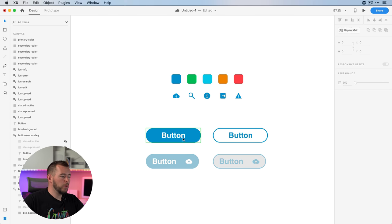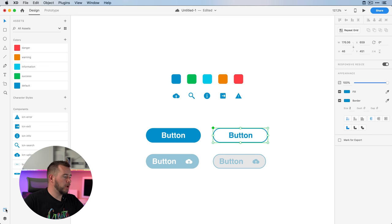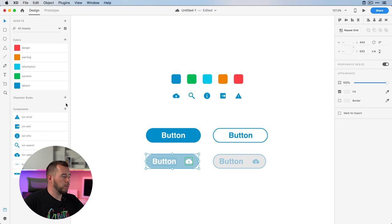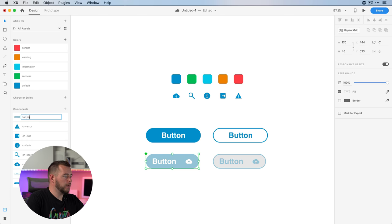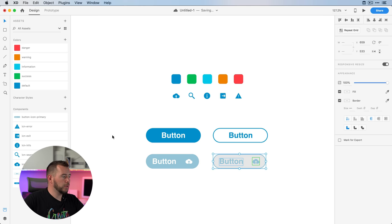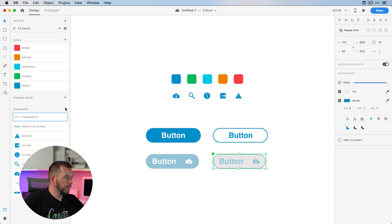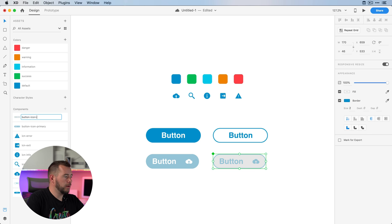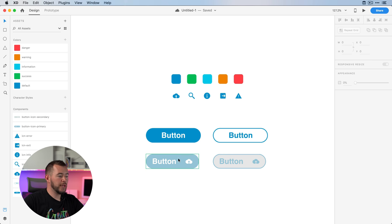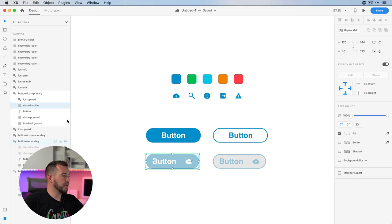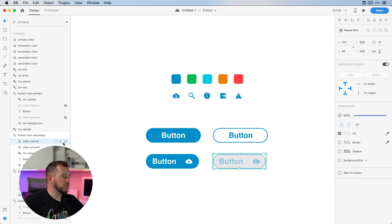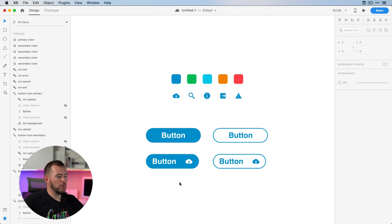We've got these two components set up. We'll come back into the assets panel and create this new component — we'll name this "button icon primary" and we'll name this one "button icon secondary." Now that we have these created, I'll jump back into the layers and turn those states off by default — those are just to show the states. For the most part we want the buttons to look like this.